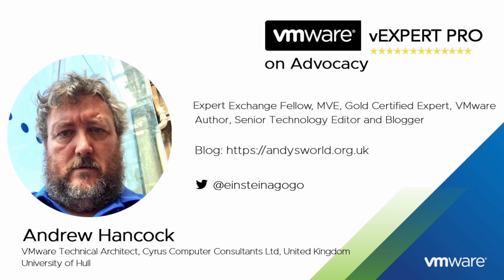How do? My name is Andrew Hancock and I am a VMware technical architect from Yorkshire in the United Kingdom. I have worked with VMware since their birth in 1998, so that's been a quarter of a century now I have been working with the VMware product catalog.